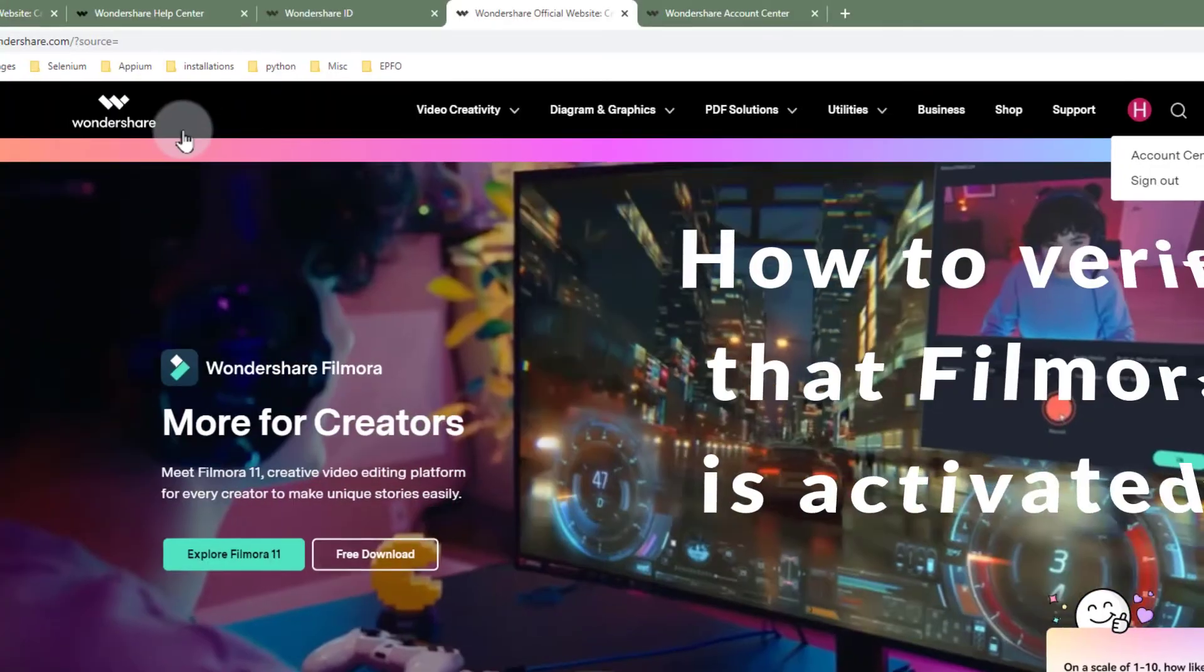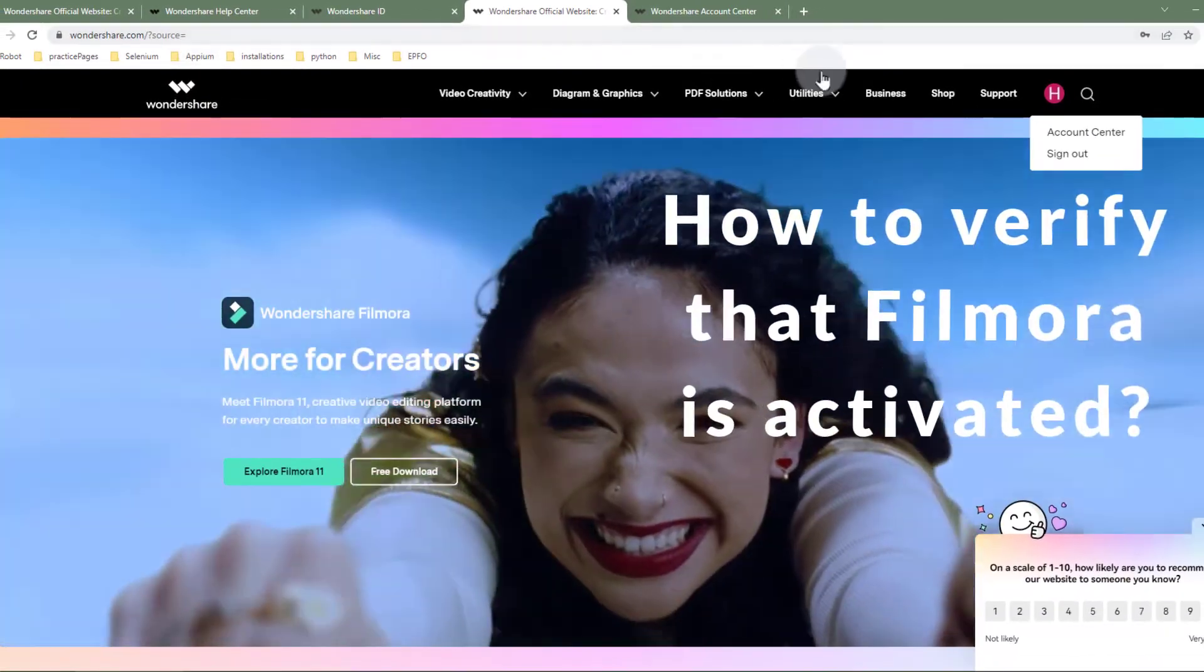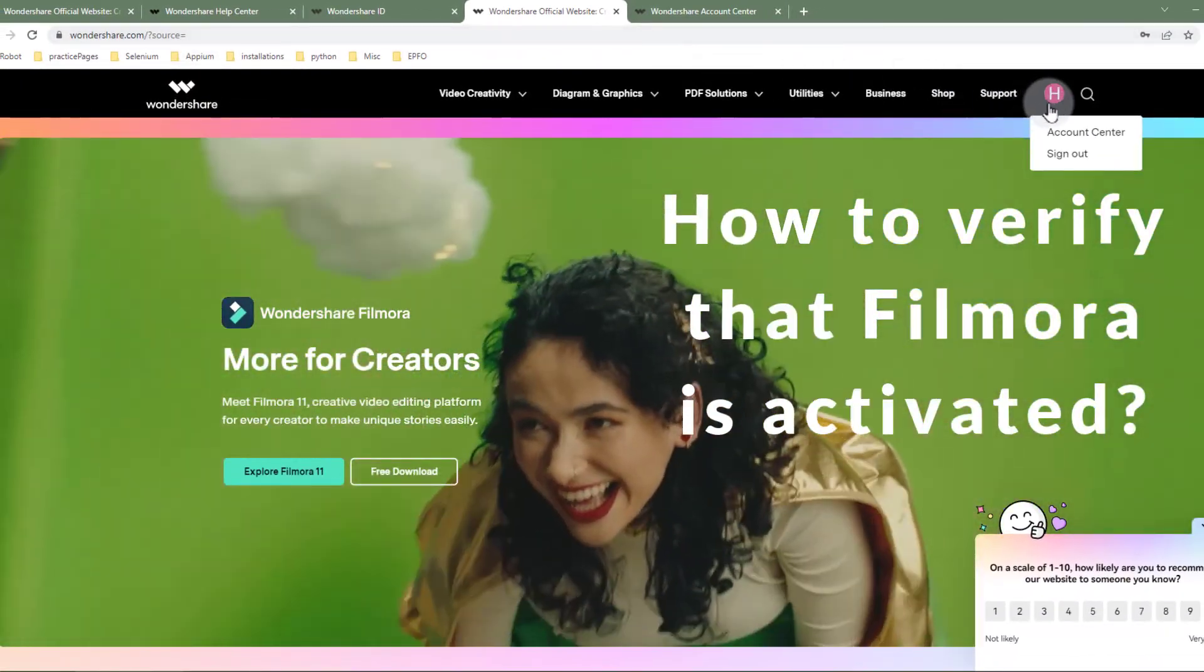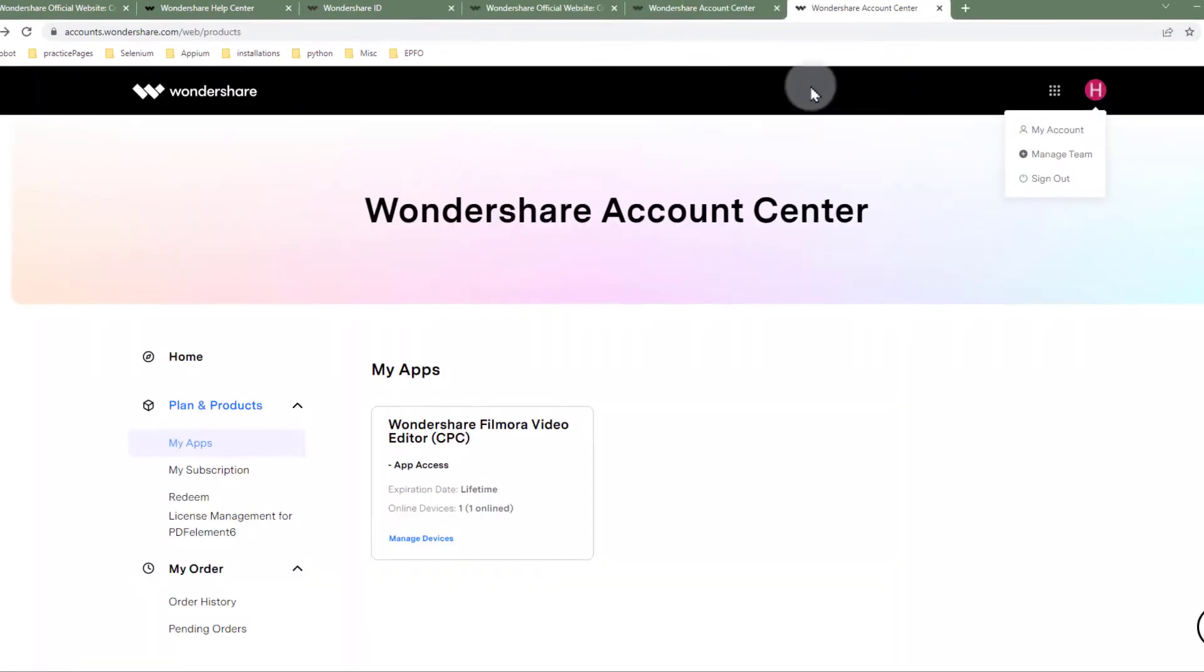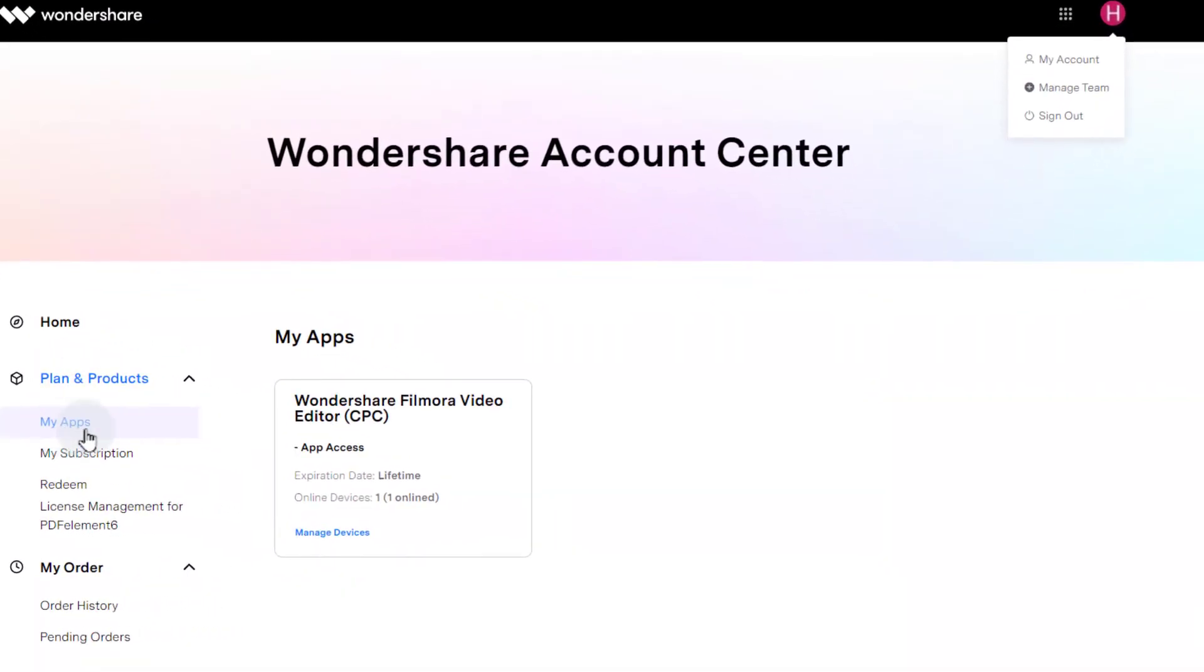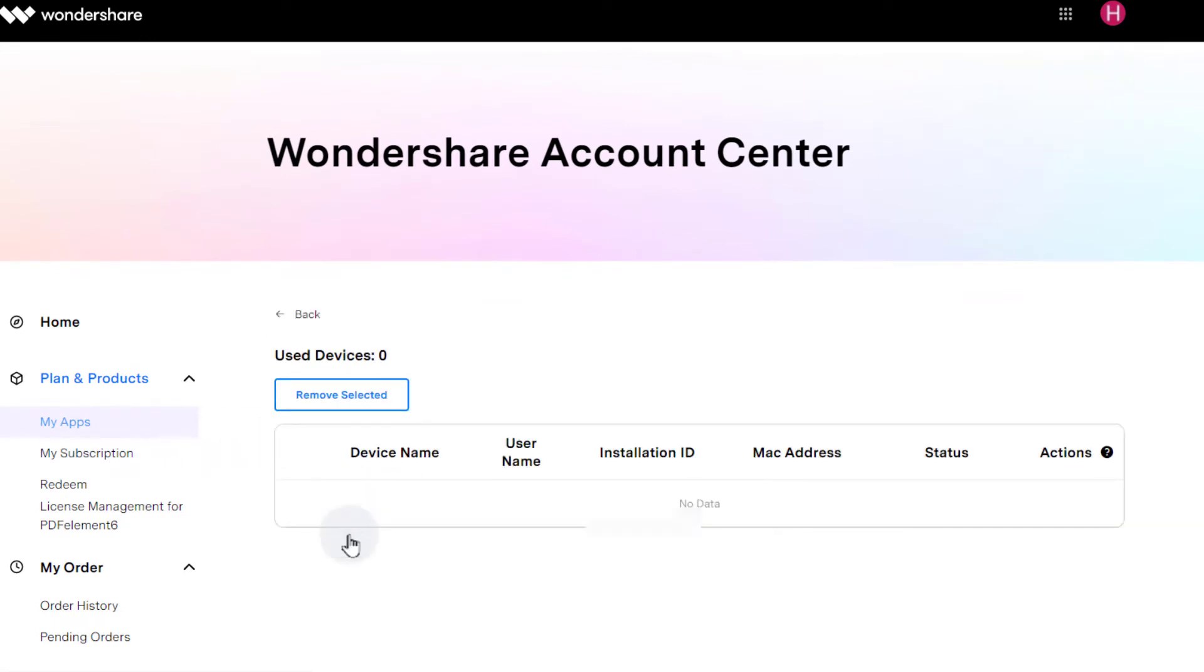In order to verify, go to Wondershare.com, sign in, click on account center, go to my apps, click on manage devices, and you can see your device is activated.